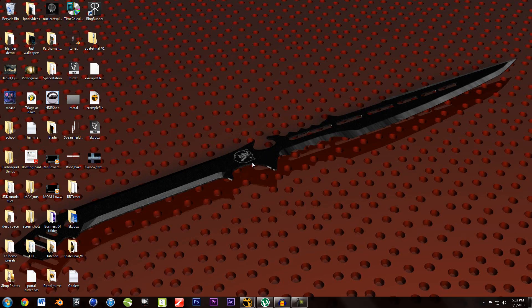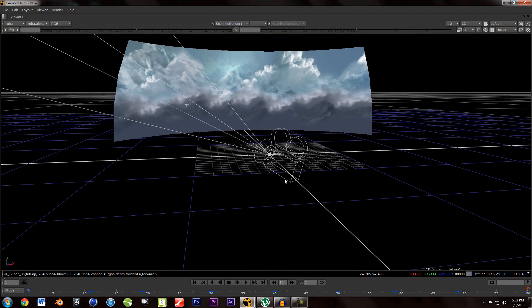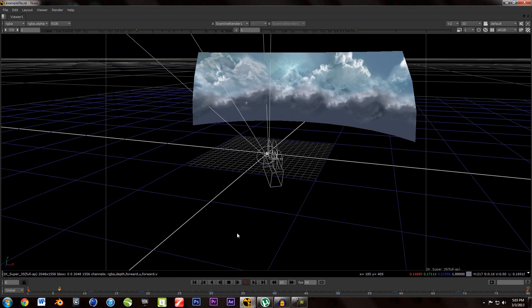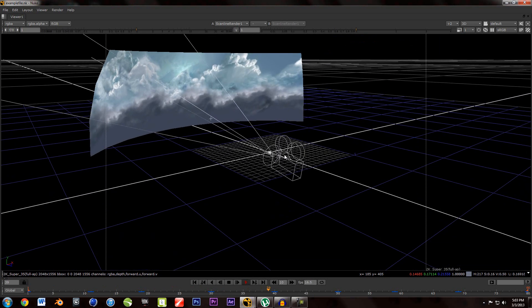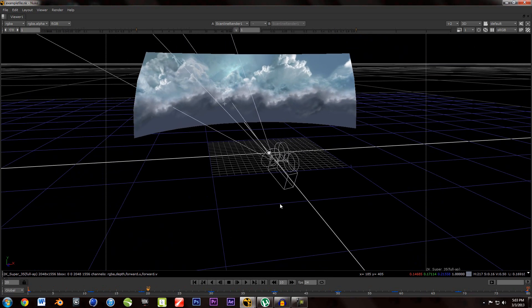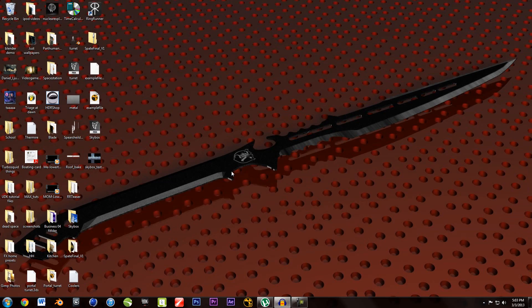Welcome to today's tutorial on advanced sky replacement in Nuke. We will be building upon my last sky replacement tutorial, except this time we will be working with moving cameras and motion tracking, so we will be able to have a moving camera in the scene and set up a skybox. This first part of the tutorial covers how to create a custom skybox.